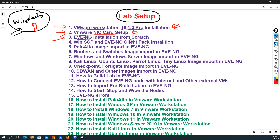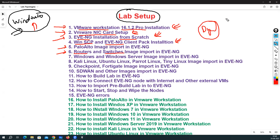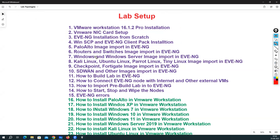Then I will do the EVE-NG installation from scratch. First we'll see how to download the EVE-NG images and how to do the installation. To use EVE-NG software we need WinSCP and also a software called EVE-NG client pack. Once that's complete, we'll see how to install and import Palo Alto firewall in EVE-NG, and how to import router and switch images — including the tiny router images, vIOS, and vIOS-L2 images.